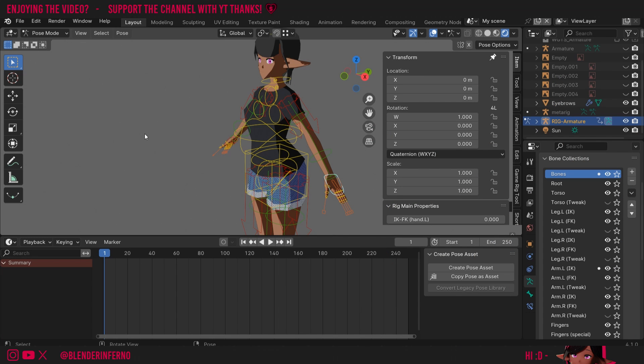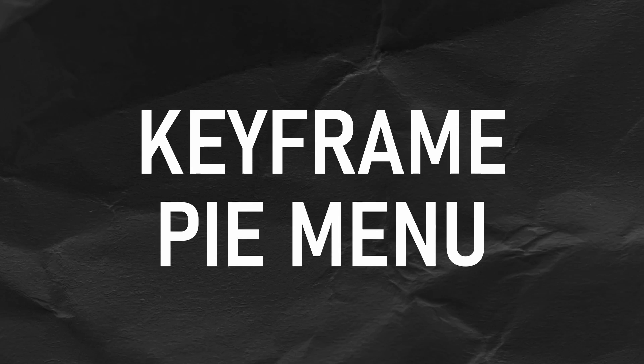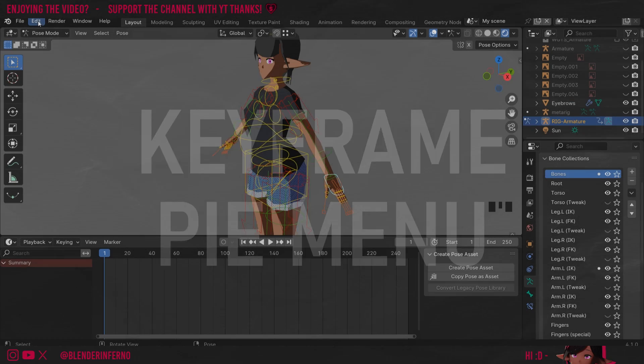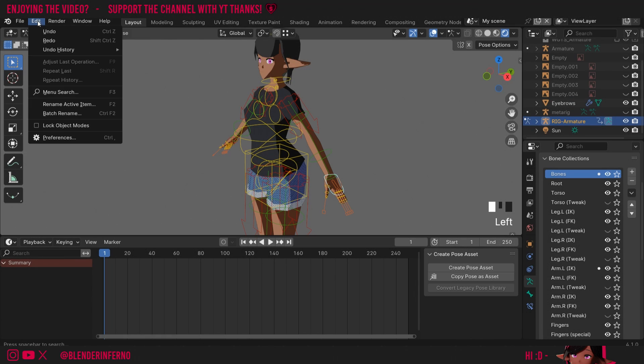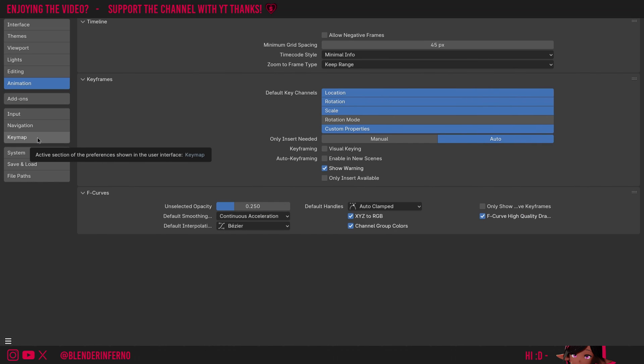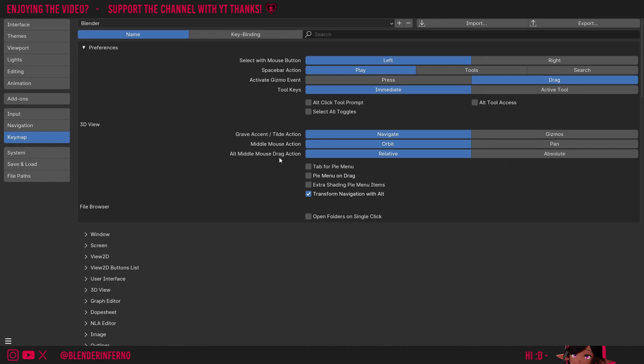Another cool feature added in Blender 4.1 is the animation pie menu, as I call it. To access this, you first need to enable it. So you can press edit and you can go to preferences. Then I can come down to keymap. And in 3D view here, you can see there is a pie menu on drag option. So you can just left-click to turn that on. This is under the preferences tab if you can't see it.